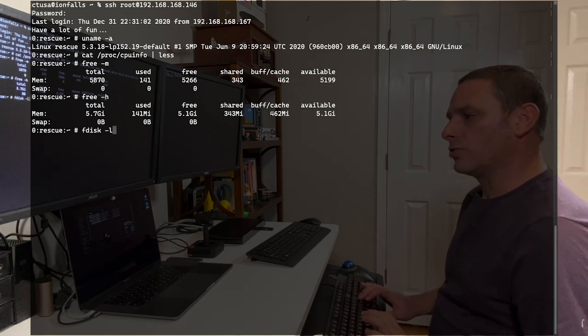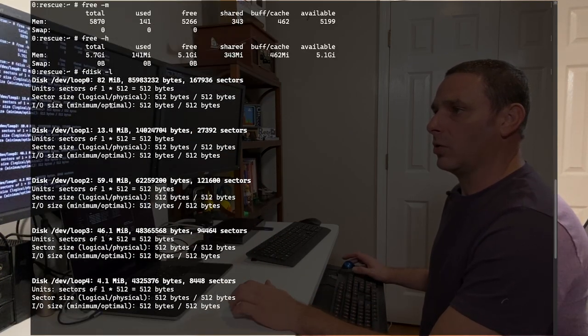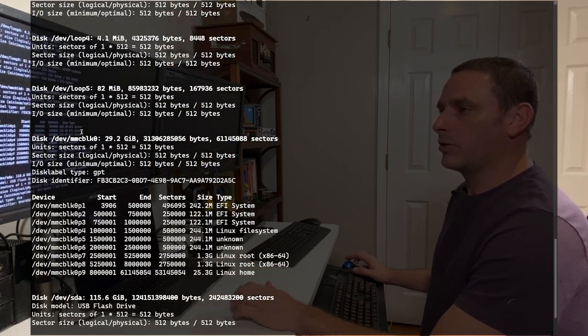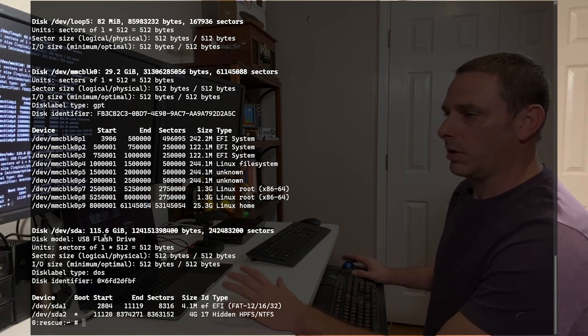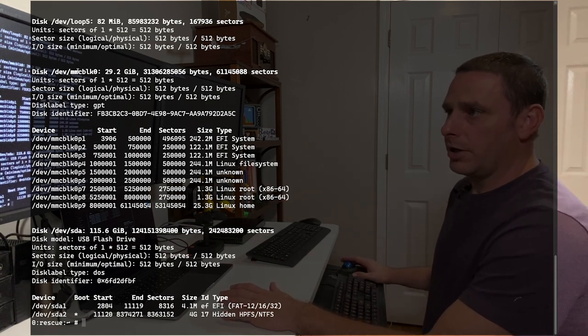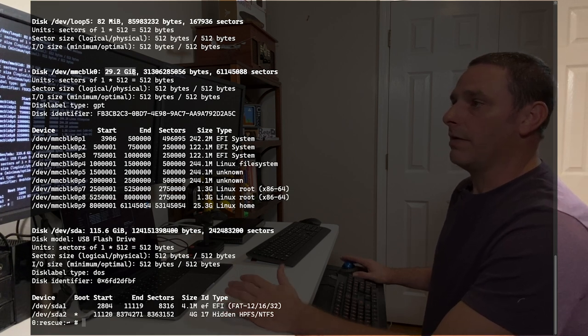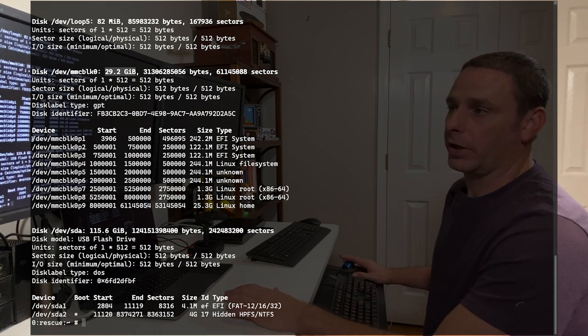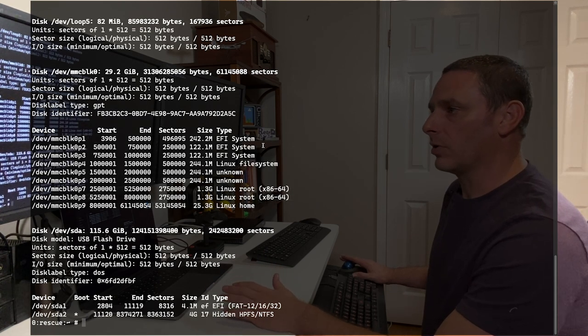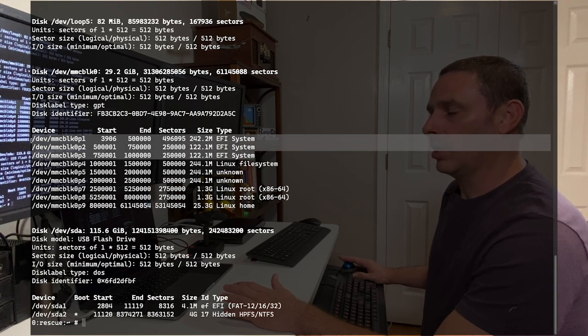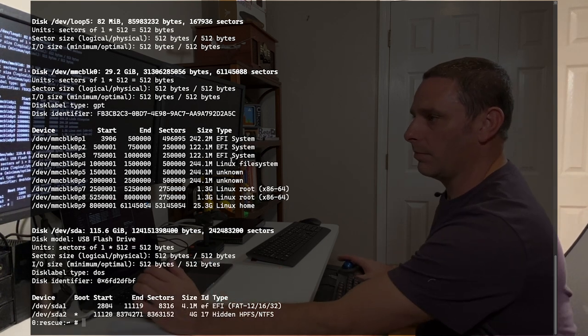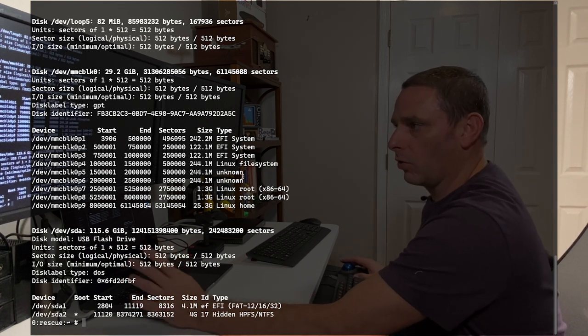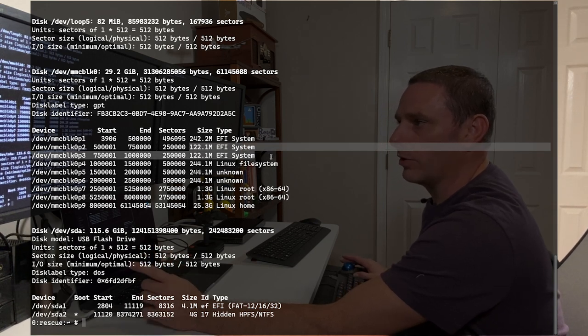Let's take a look at the hard drive layout because this is where I think things get a little interesting. Doing a quick fdisk, these loopbacks don't really mean much here. But what's interesting is this MMC Block Zero device. You can see this is a 30 gig, 29.2 gig drive. This is the built-in storage that comes with the machine. And you can see exactly nine partitions here. So I'd like to start looking a little bit deeper at these.